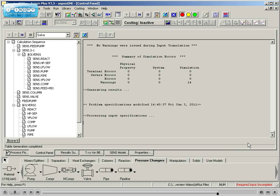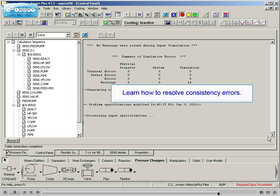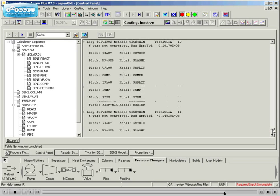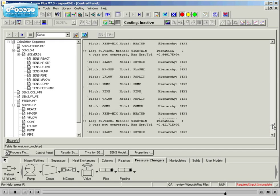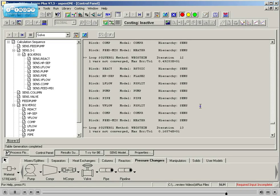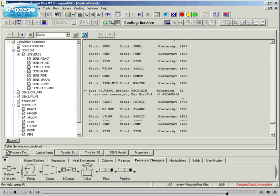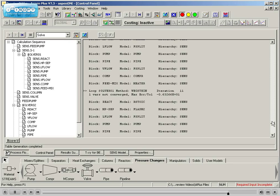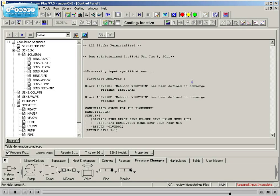Students will also gain a valuable overview of the solving strategy followed by Aspen Plus, giving students the ability to confidently troubleshoot and converge many types of simulations.